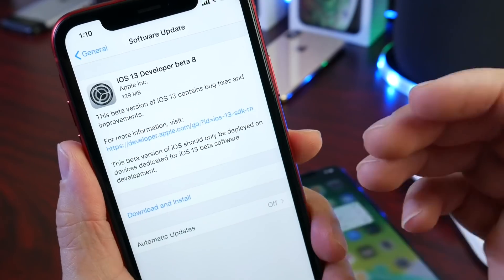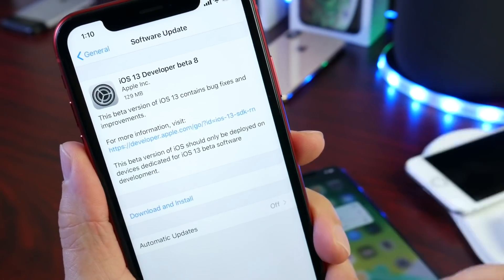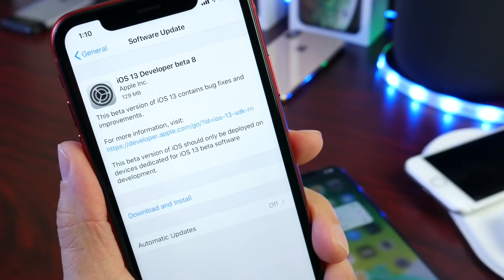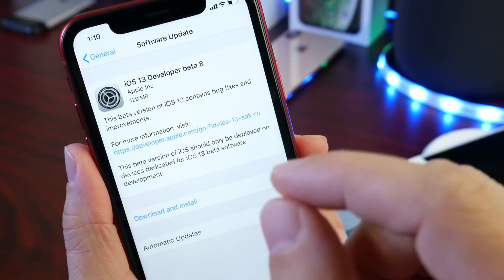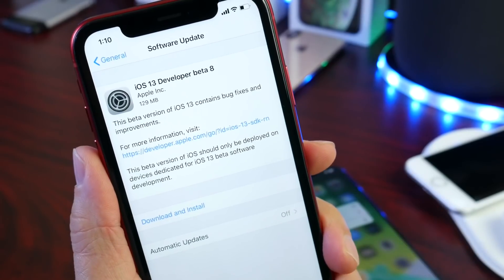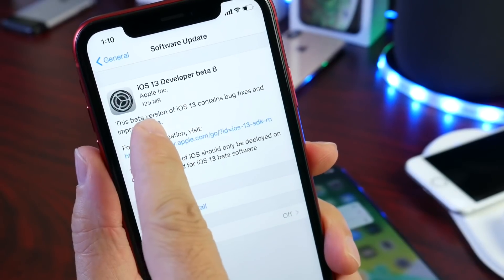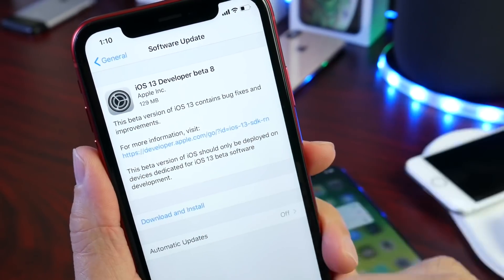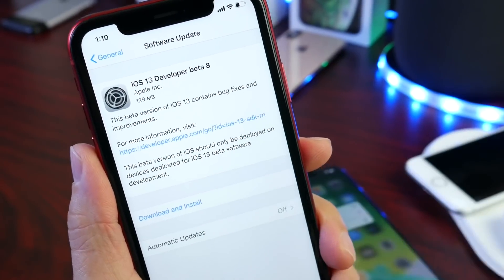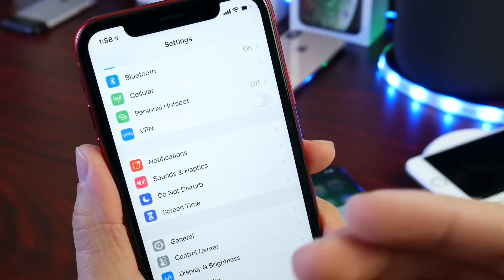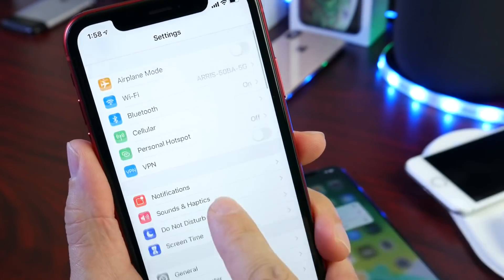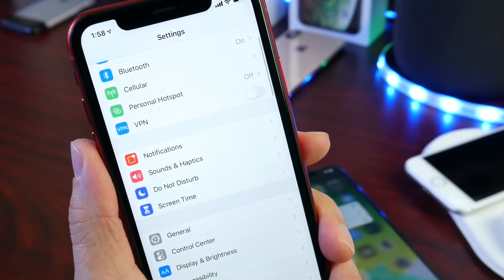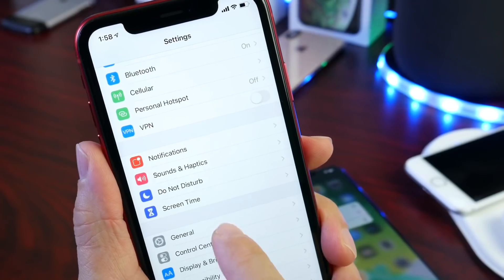I've seen 160 on different devices, so it's going to depend on your device and the software that you're updating from. I actually updated from beta 7 on this iPhone XR.